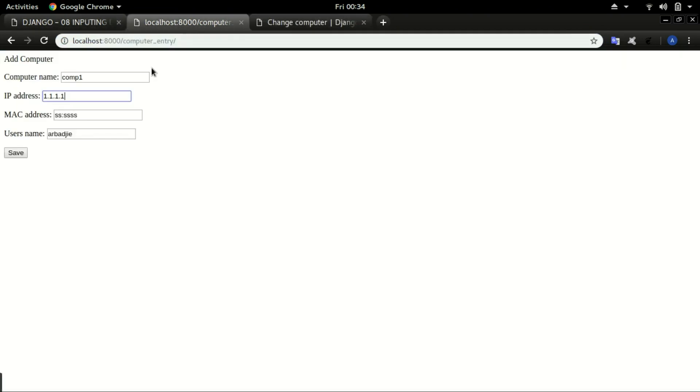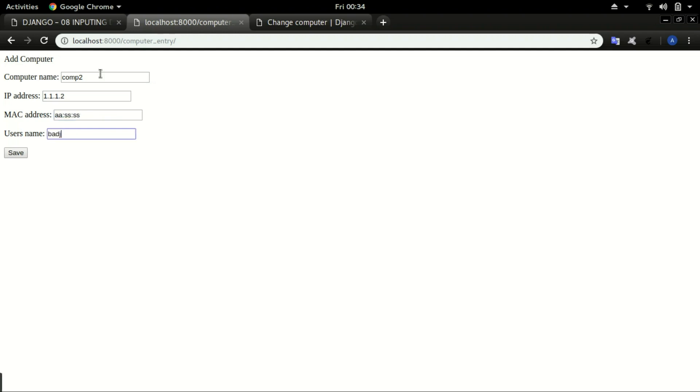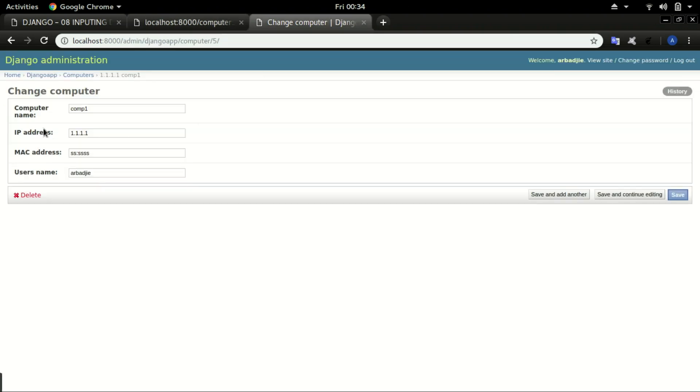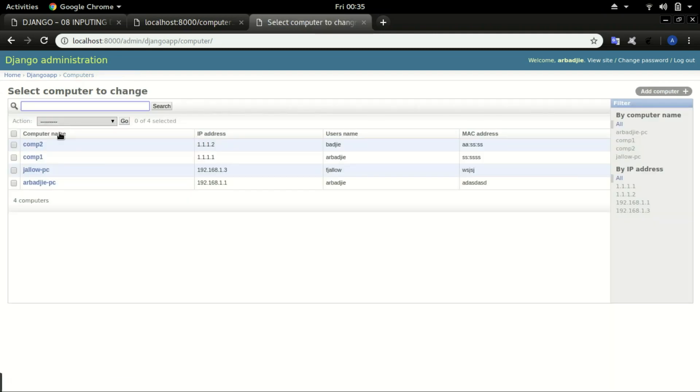I'll add one more. Let's say computer_2 with that IP and that Mac address and click on save again. So we head back to admin and click on computer. You can see we have computer_1 and computer_2.